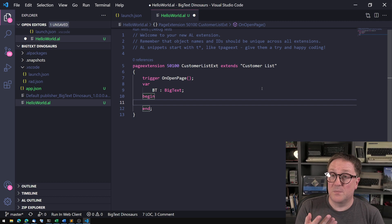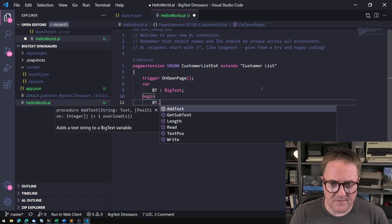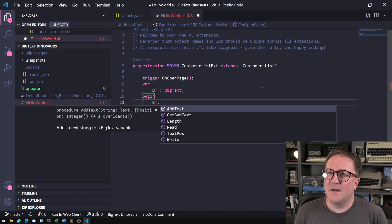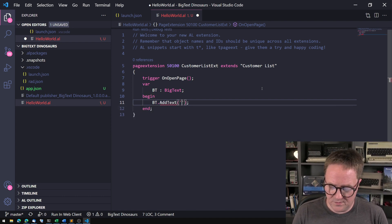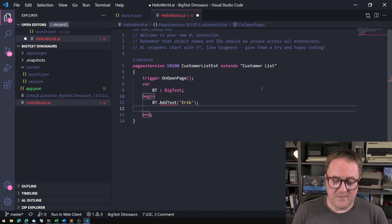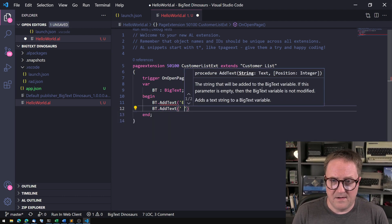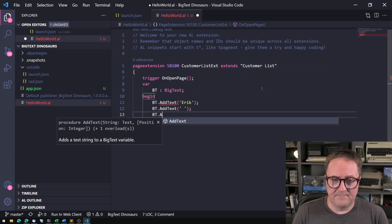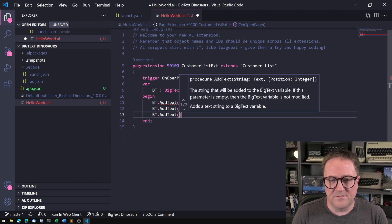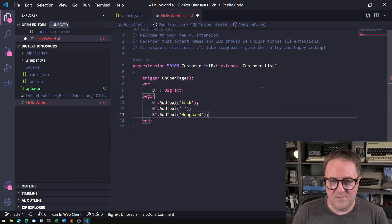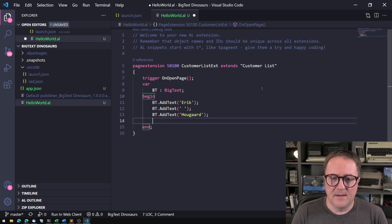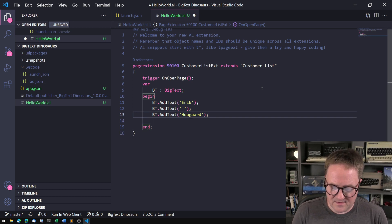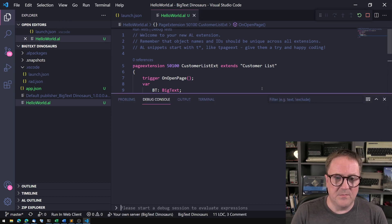What can we do with a BigText variable? Well, let's take a look at it. We can add text to it, so if we do something like this. I know this is small text, but otherwise we'll be here all night. So now we have a BigText. Let's see if we run this with a debugger on.